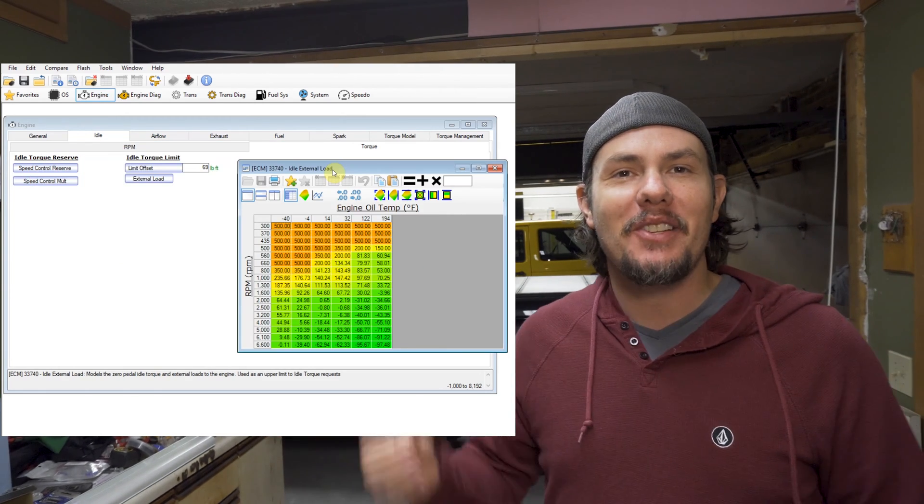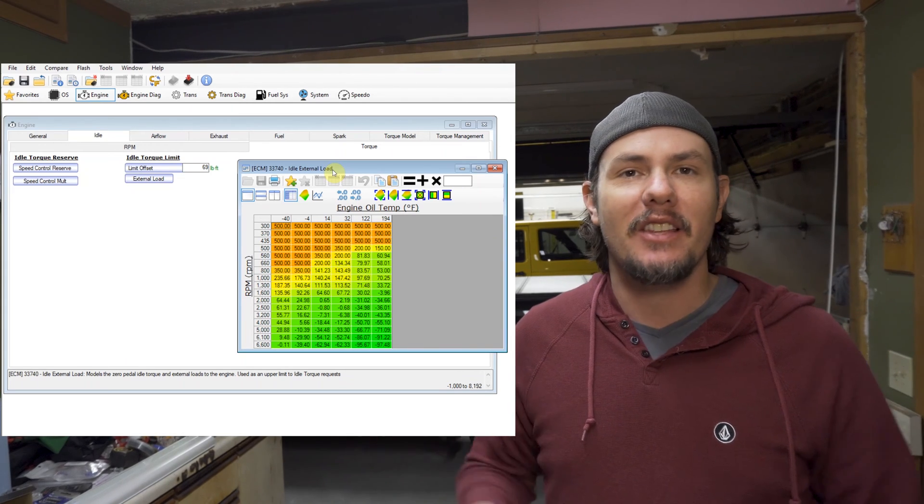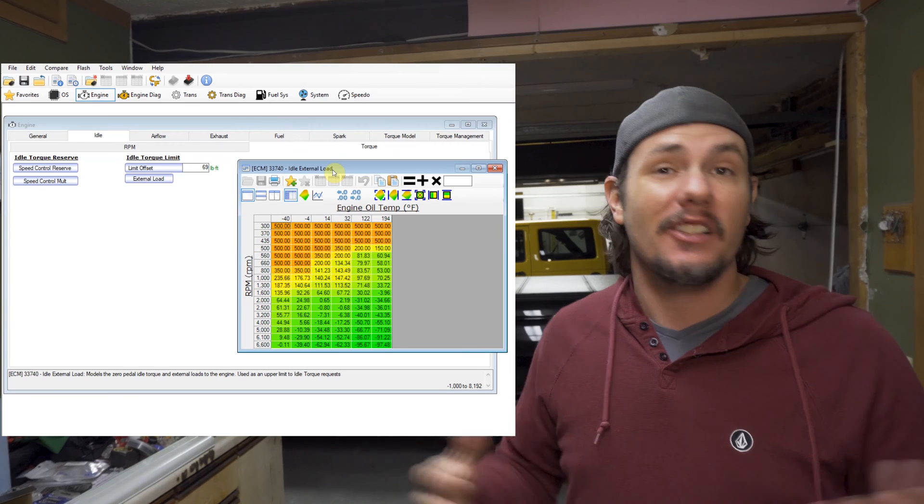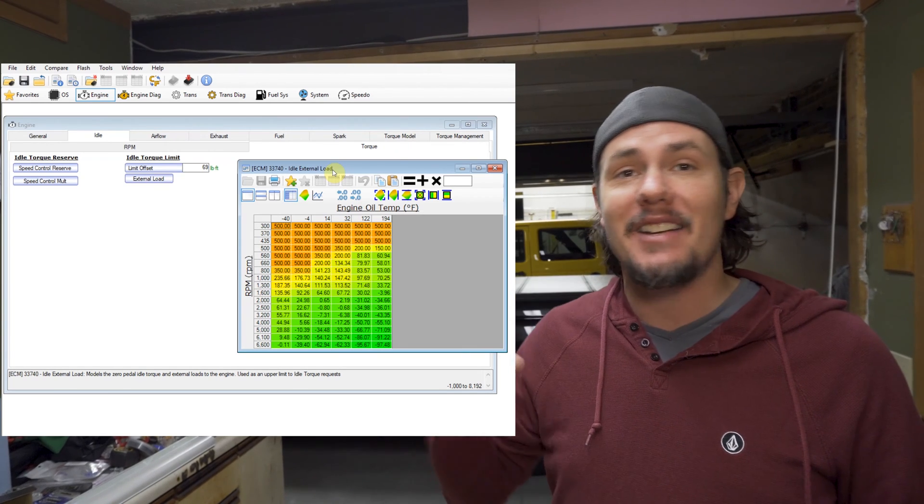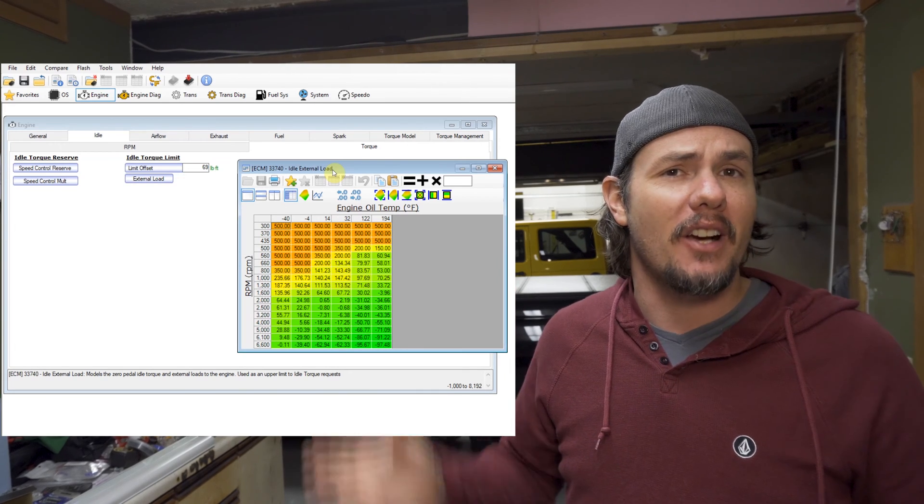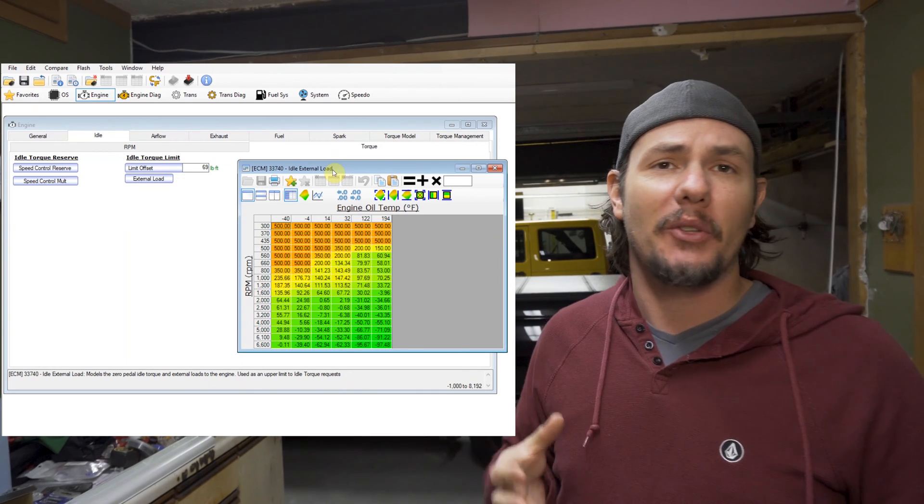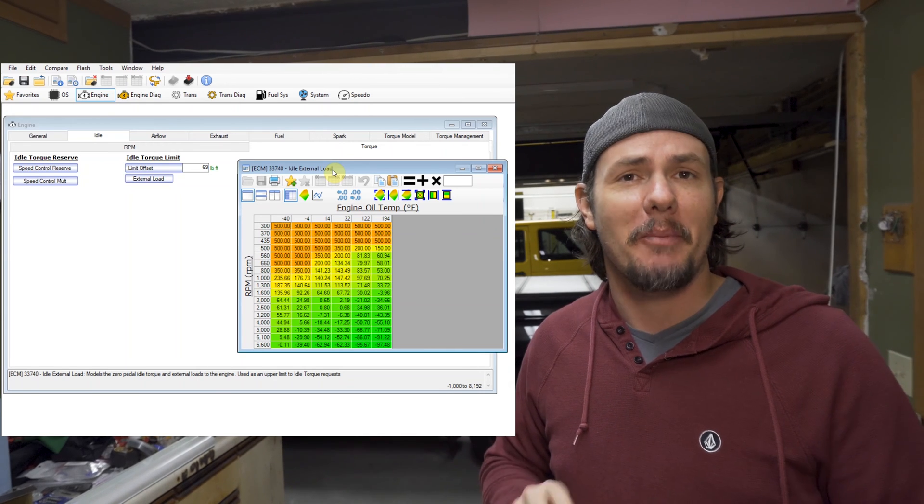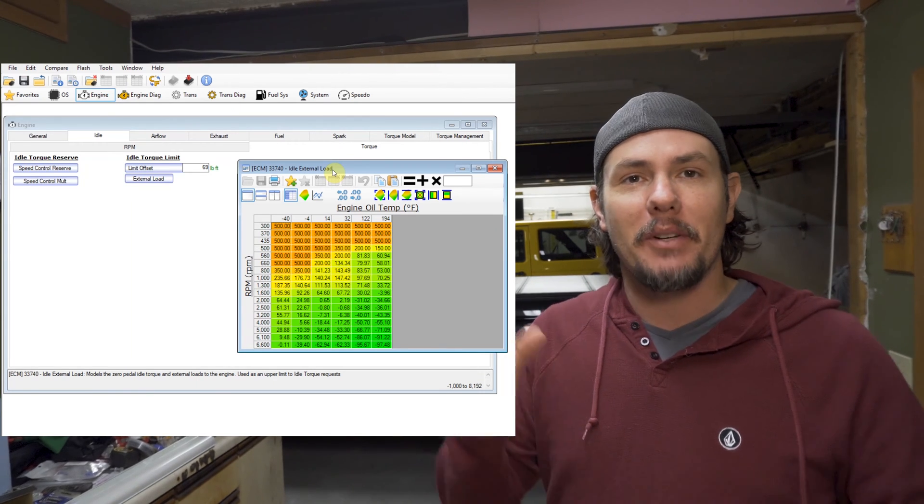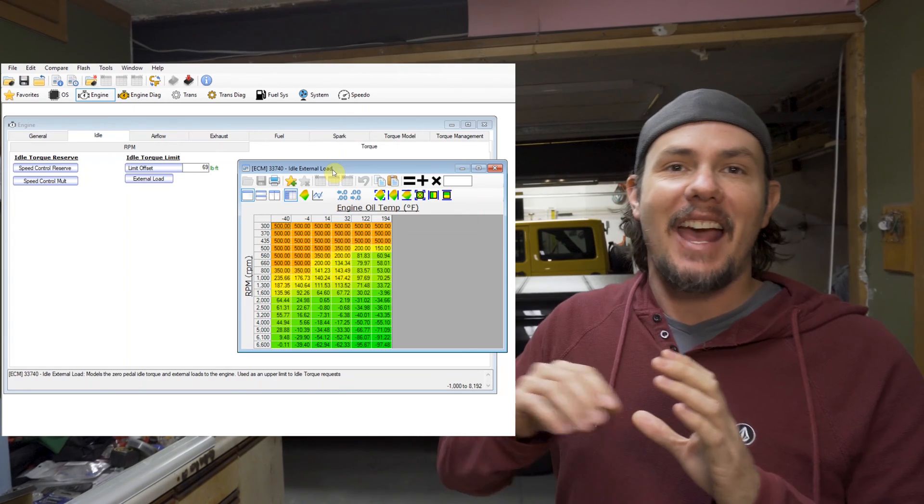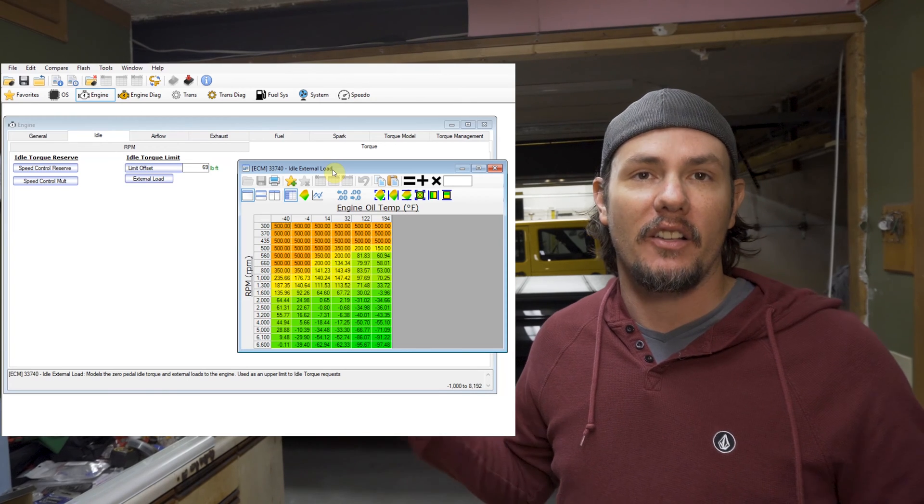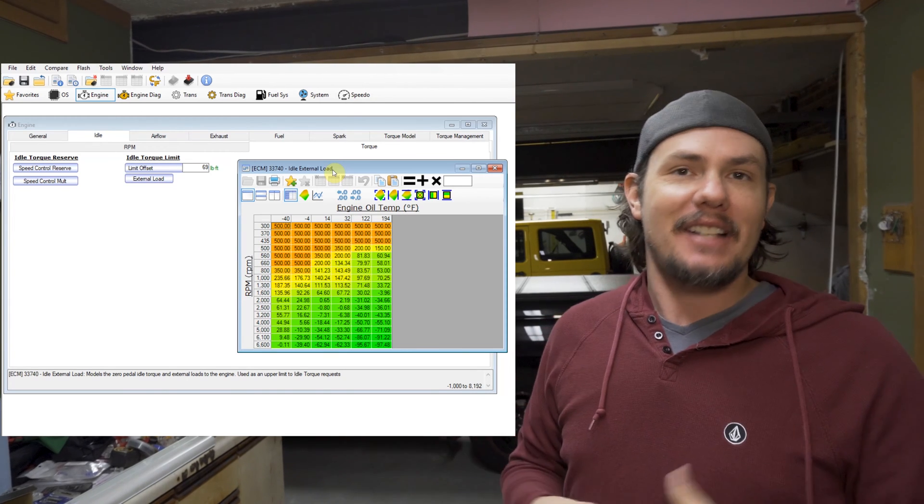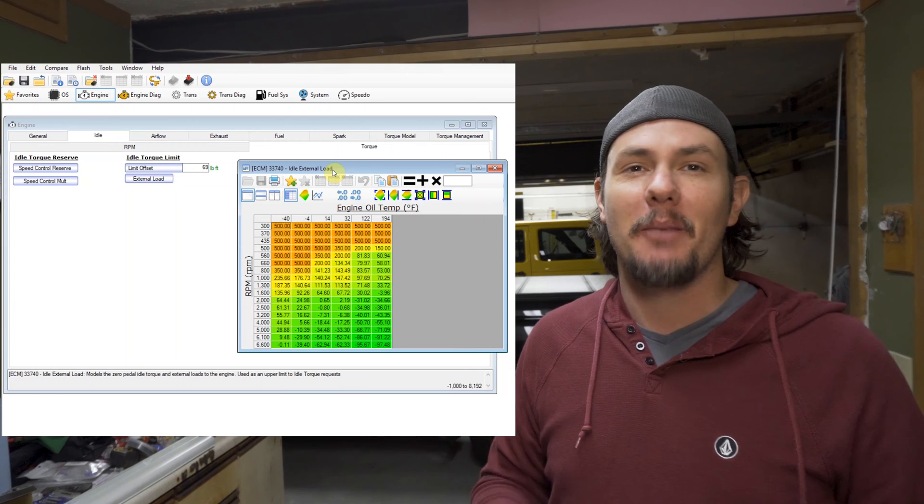Here's the important table. This is the external load table and the option above it is the load offset. That load offset is literally what it says. If you were to go in here on this table and find a number based on oil temp, which is weird because a lot of the trucks don't have an oil temp sensor, but most of the cars probably do like the Camaro and the Corvette. And then it is based off of RPM.